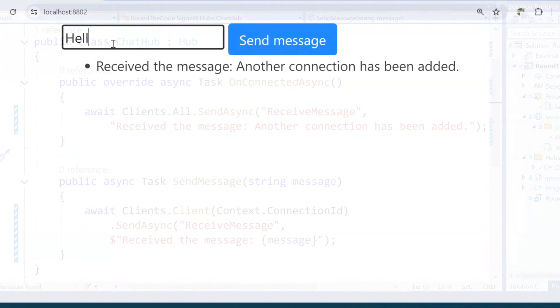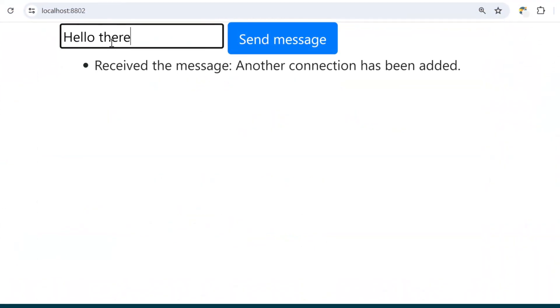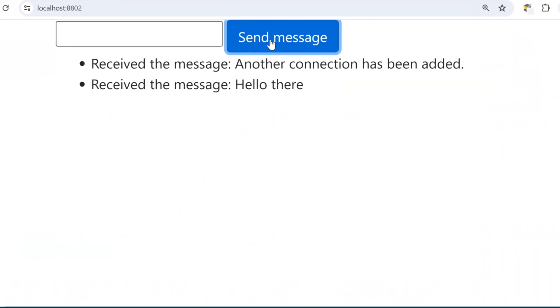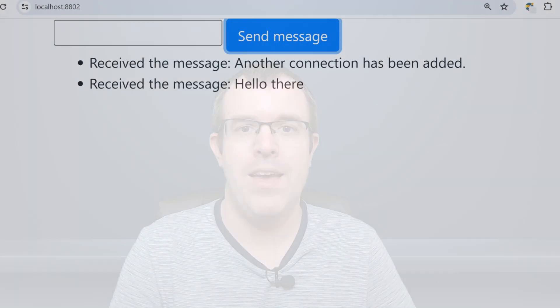We're going to look at SignalR and build an app where we send a message and receive a message back from the server in real time.